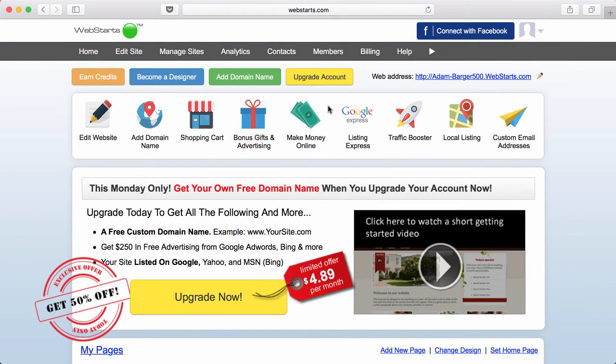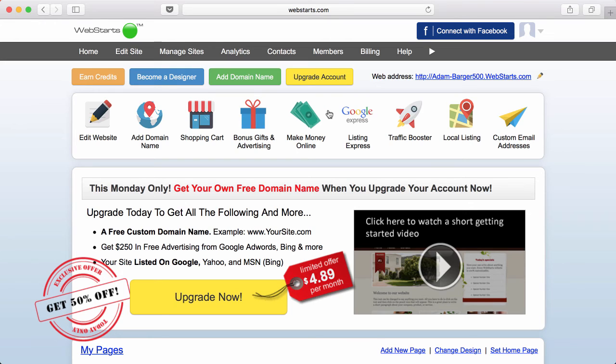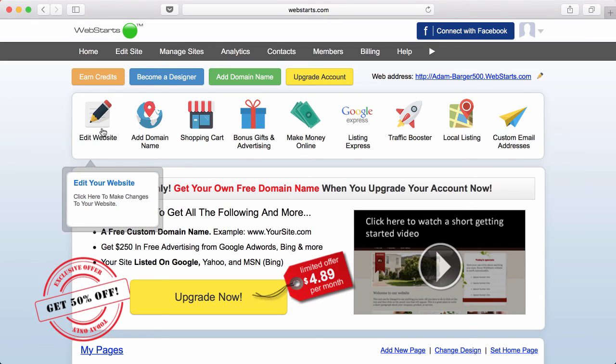When you're first logged into your account, you'll be greeted with the dashboard. The dashboard is a central location for all your important account functions. But for this demo, we're going to hop right in and begin editing our website by clicking on Edit Website.